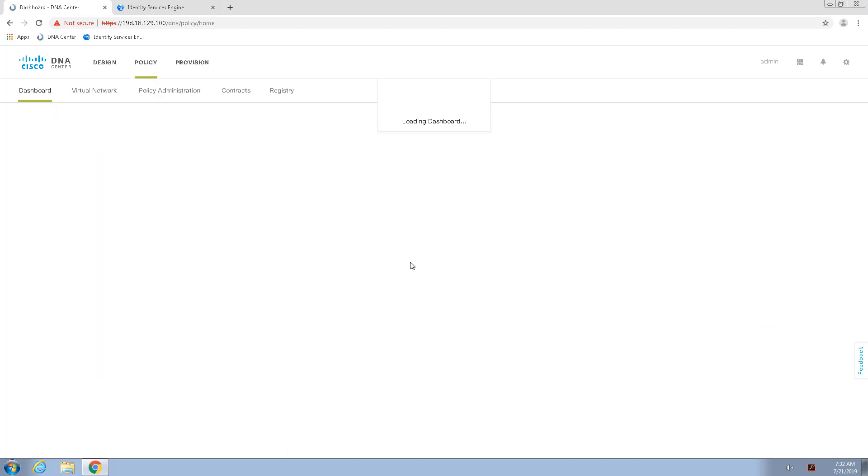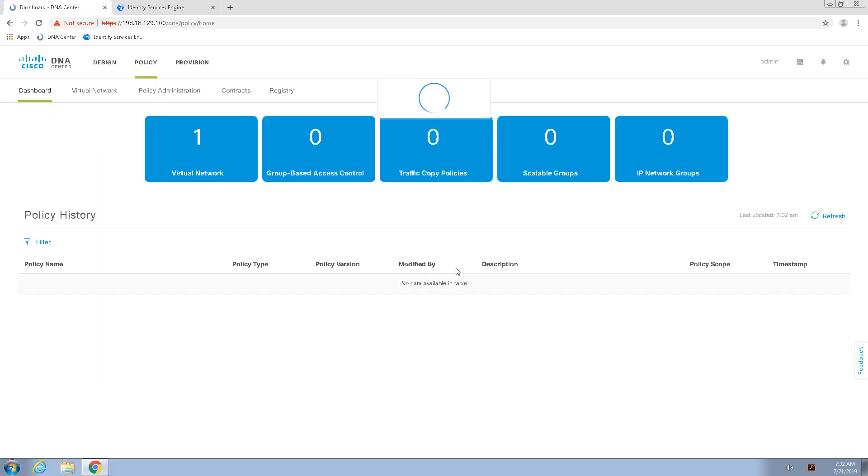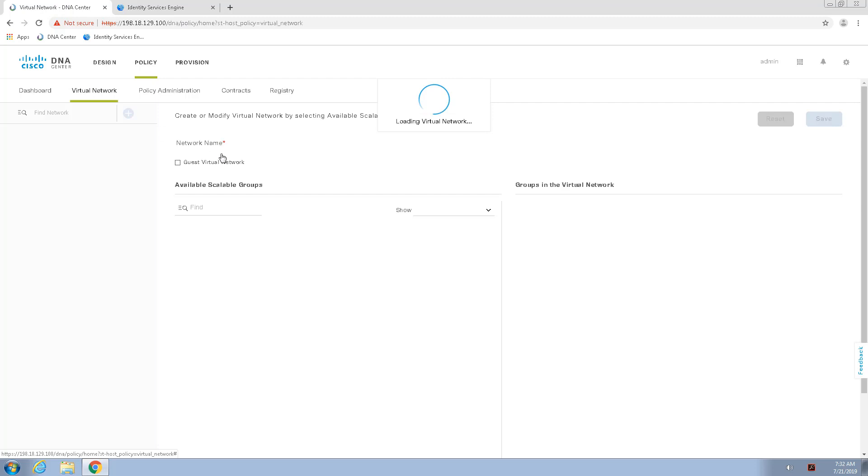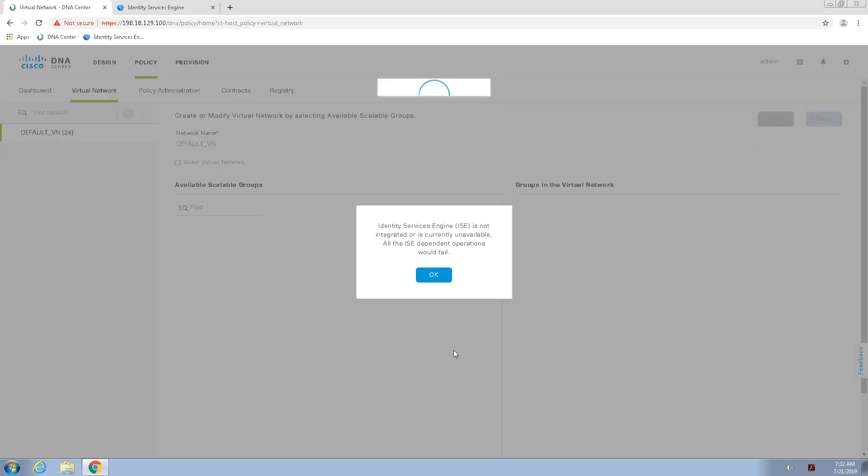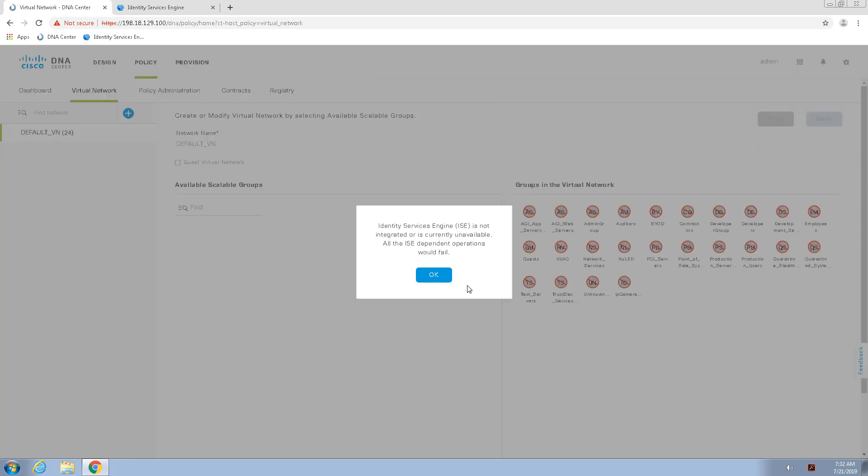But just before, I'd like to go onto the Policy dashboard and demonstrate what the dashboard would look like before the actual integration. And here on the Cisco Policy dashboard, you can see scalable groups, which is null. And if I were to go to the Virtual Networks to orchestrate a group-based policy, I'd be prompted with this Identity Services Engine indicating that ISE has not yet been integrated with the Cisco DNA Center.